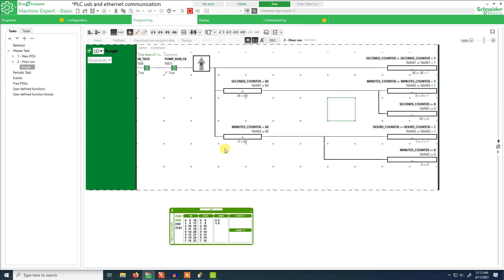Thank you — do subscribe for other videos. Next time I will try to add these values to an HMI using Modbus, because these register values are already available on Modbus.